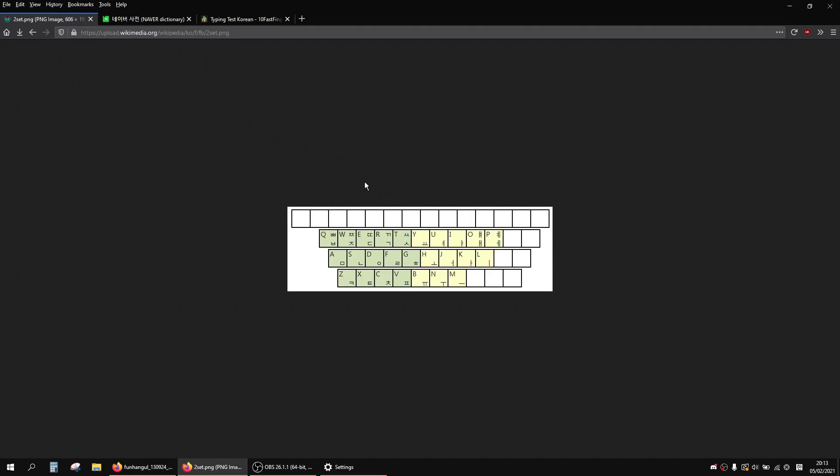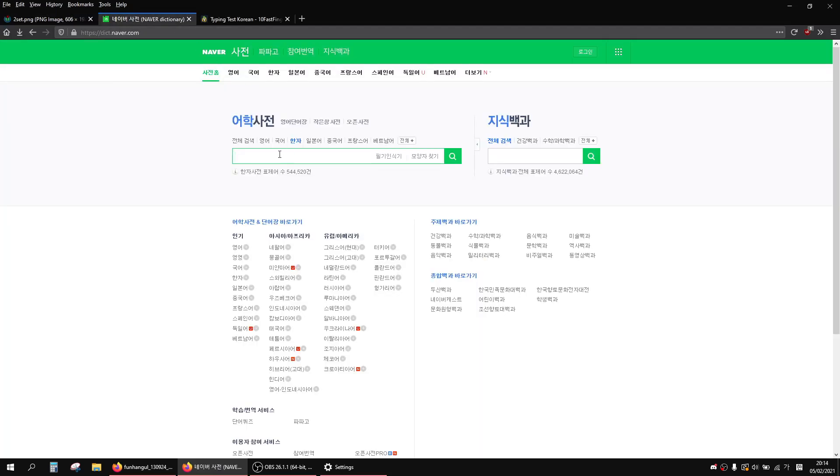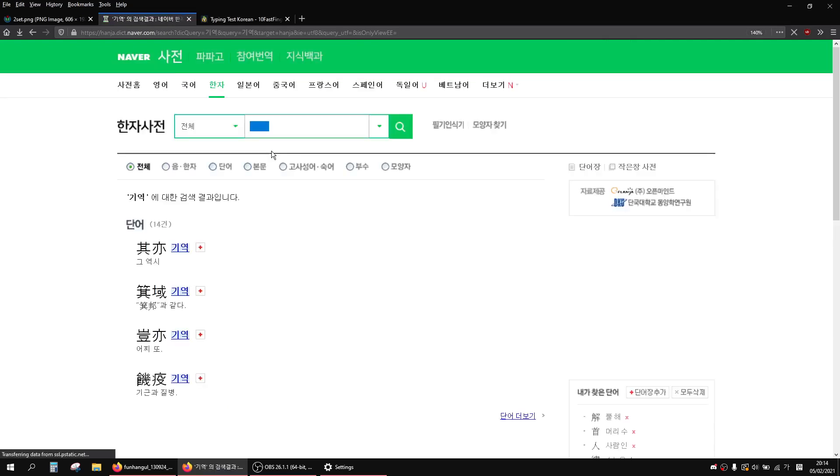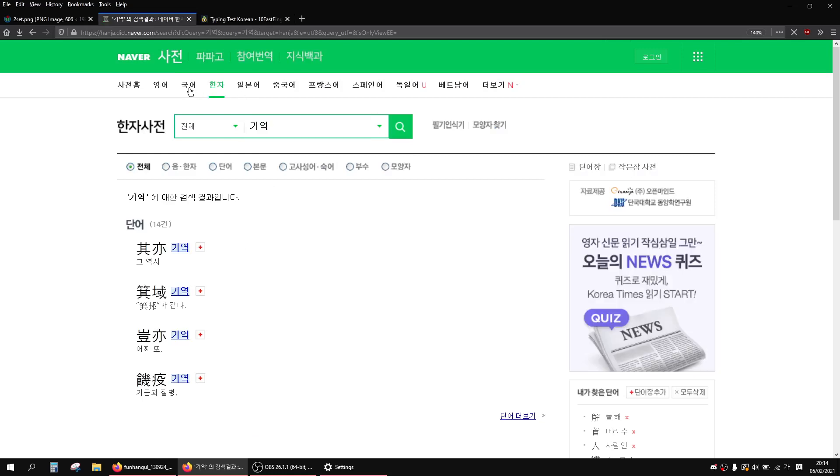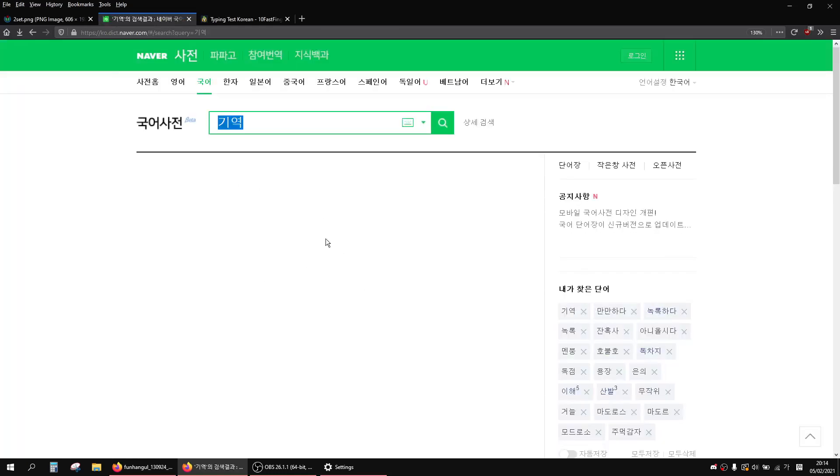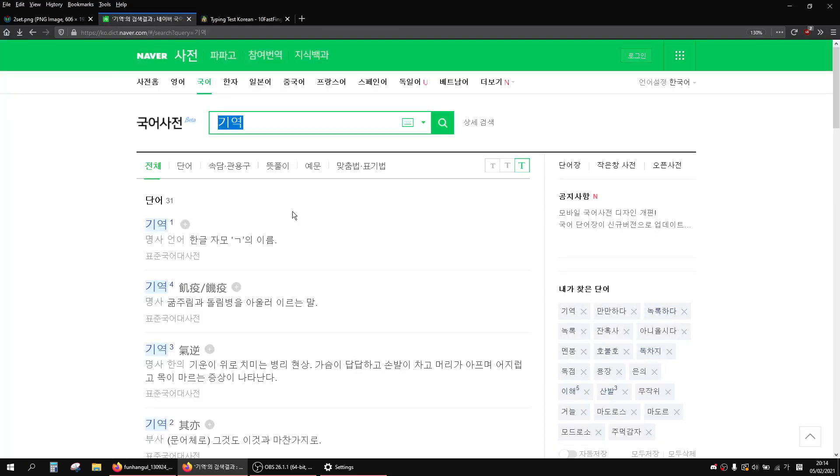For typing practice, what I would suggest is instead of copy and pasting everything, just go to the dictionary when you want to search something up and type it. That'll be your practice. I've got the Naver dictionary, but it doesn't really matter. You just type the word in and that'll be practice.